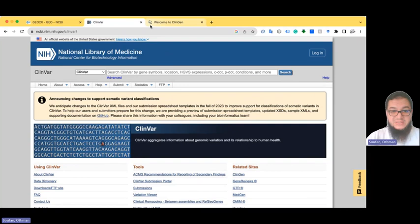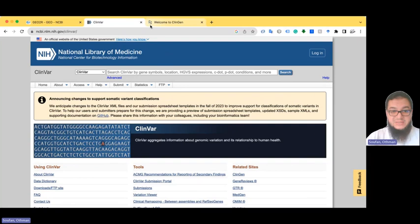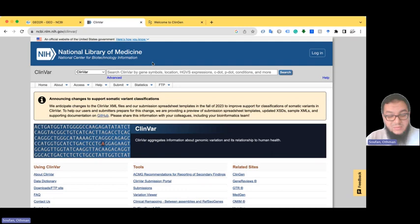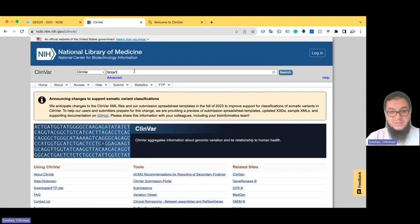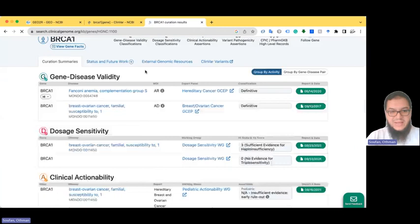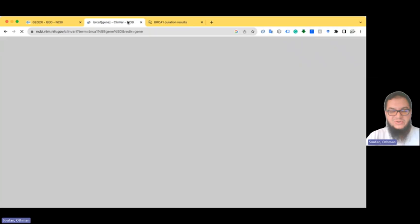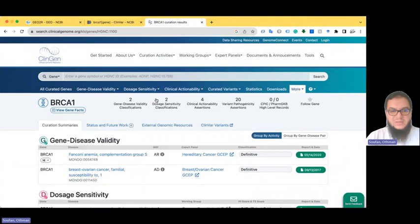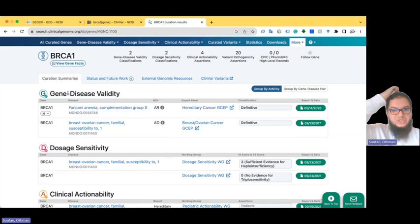Let me show you ClinVar and ClinGen databases. ClinVar is under NCBI. There is also ClinGen — the Clinical Genome Resource. Both are initiatives related to understanding clinical genetic data serving different purposes. ClinGen is a program aimed at building a central resource that defines the relevance of genes and variants, focused more on disease-related annotation. ClinVar collects information on variants, while ClinGen goes beyond just collecting variant data.